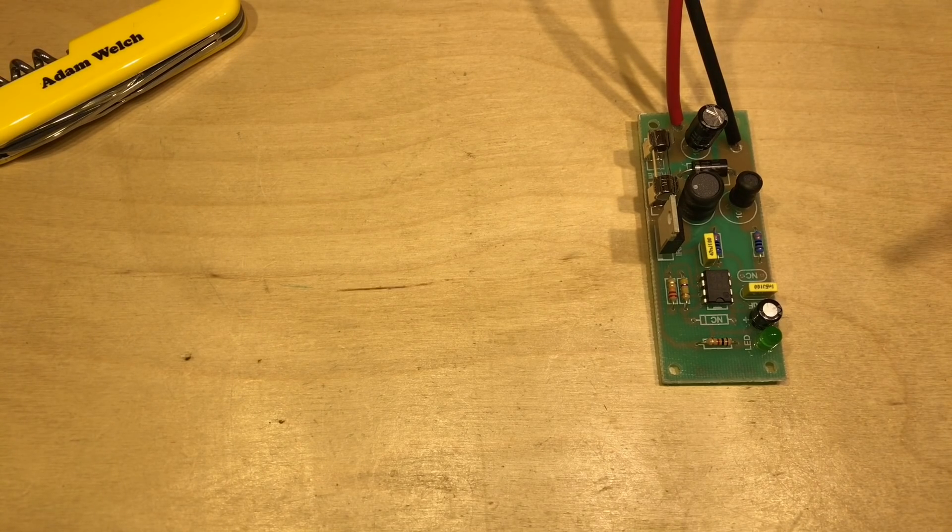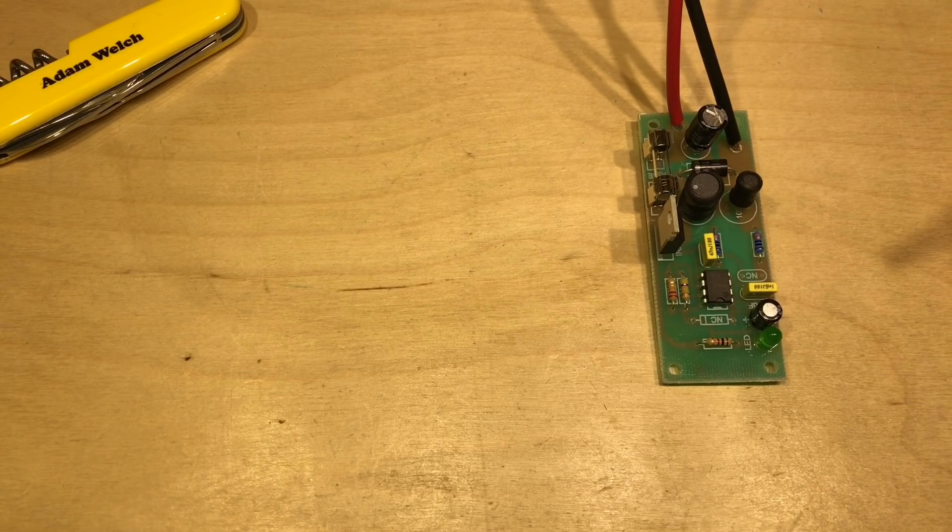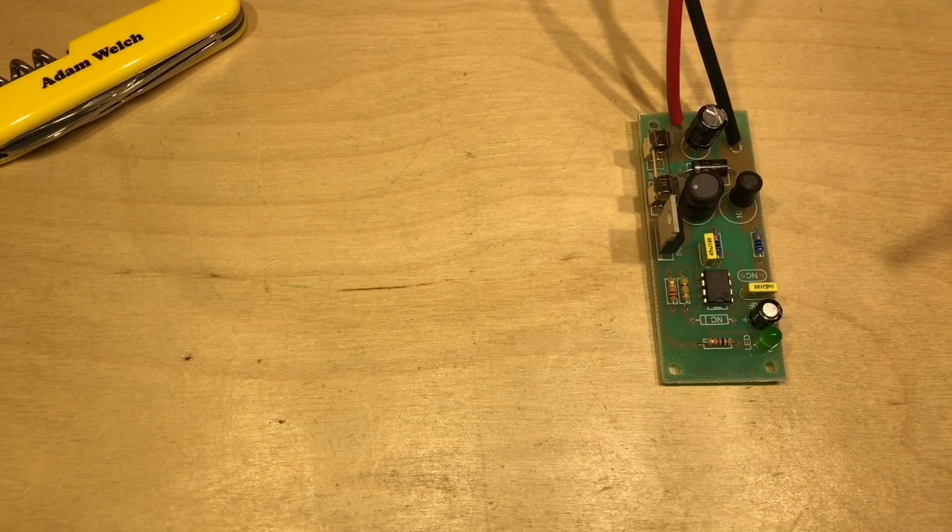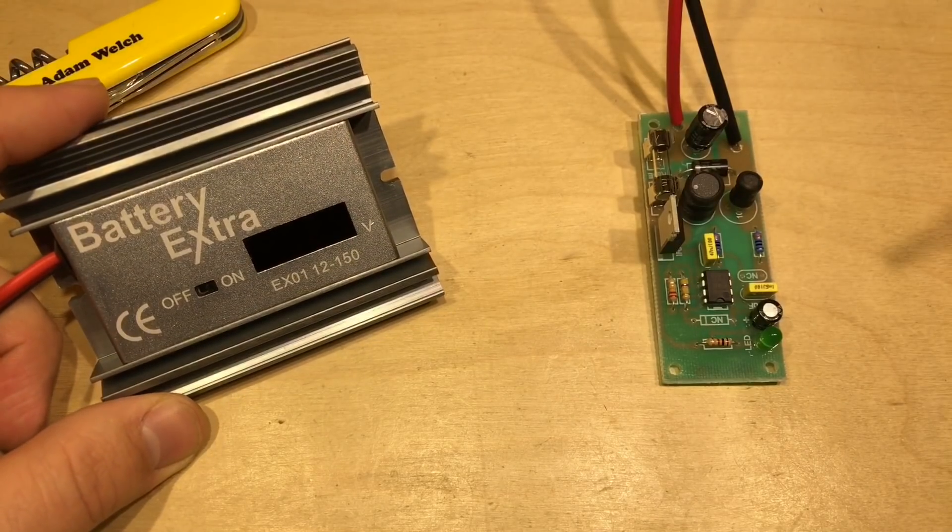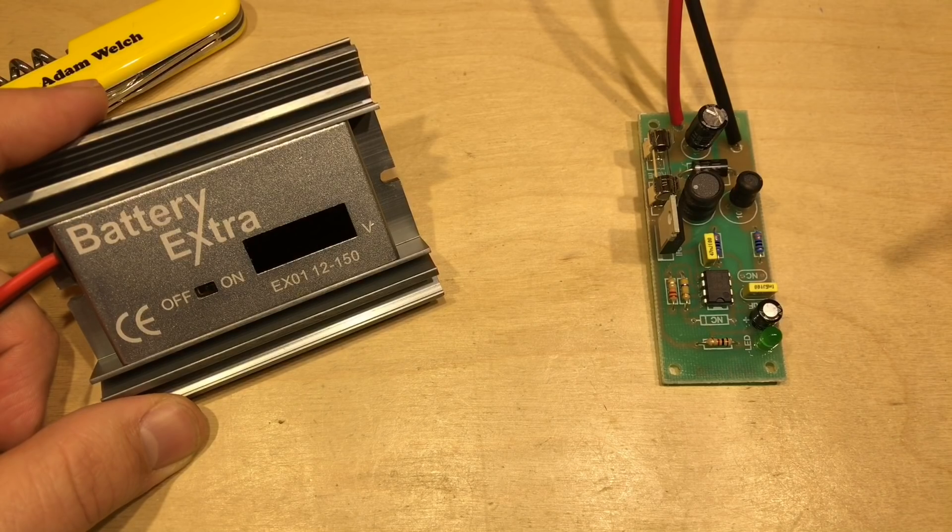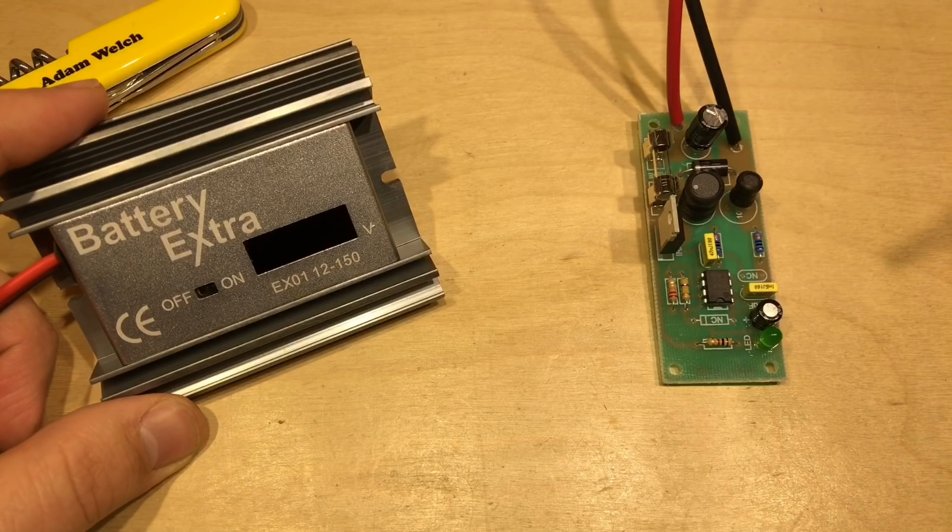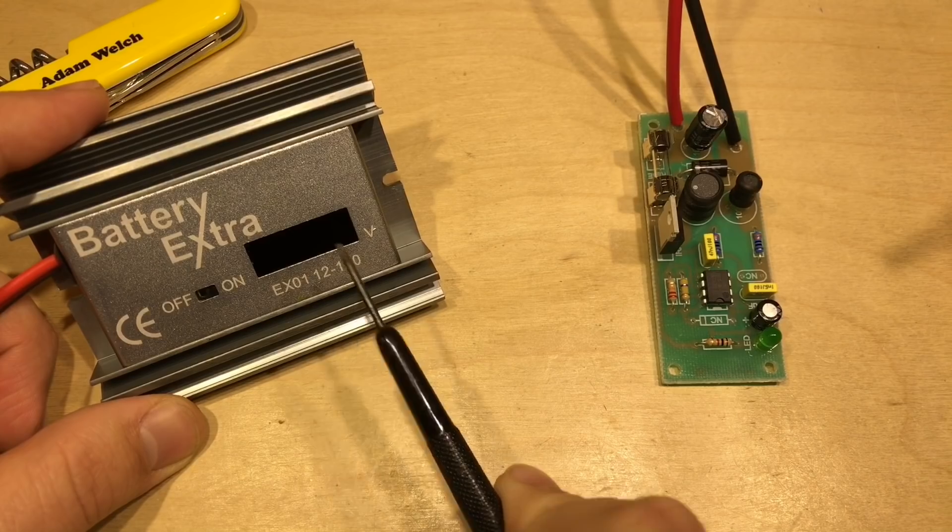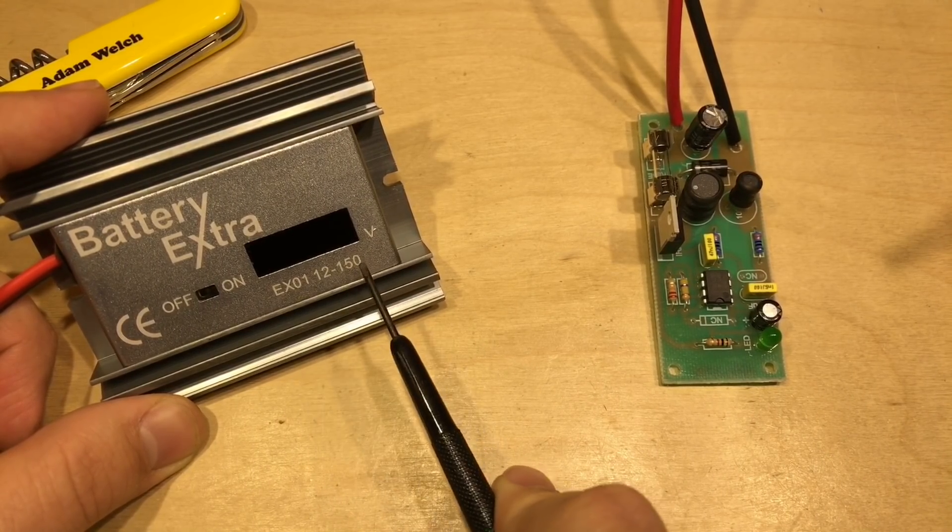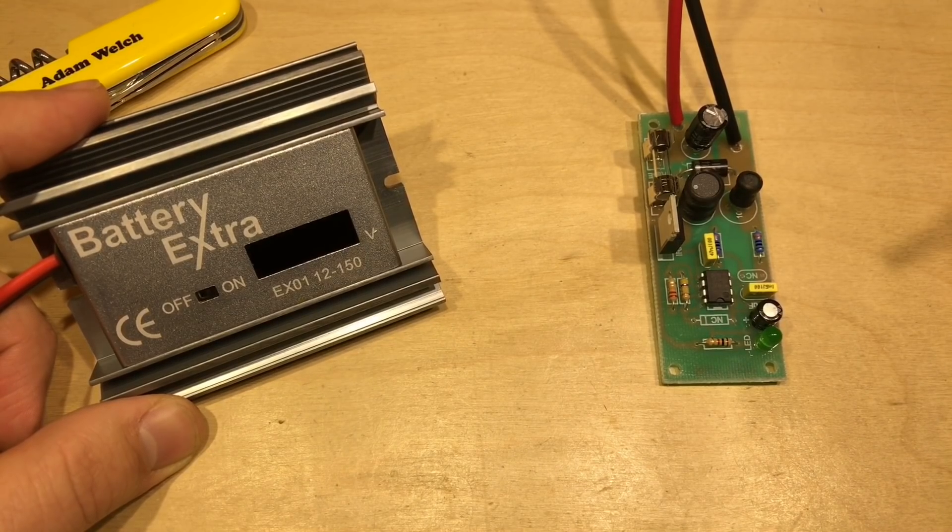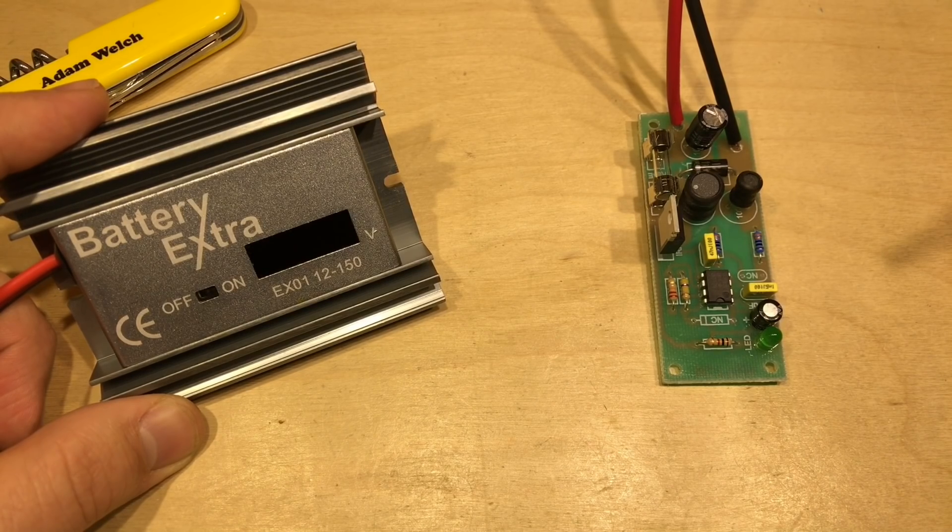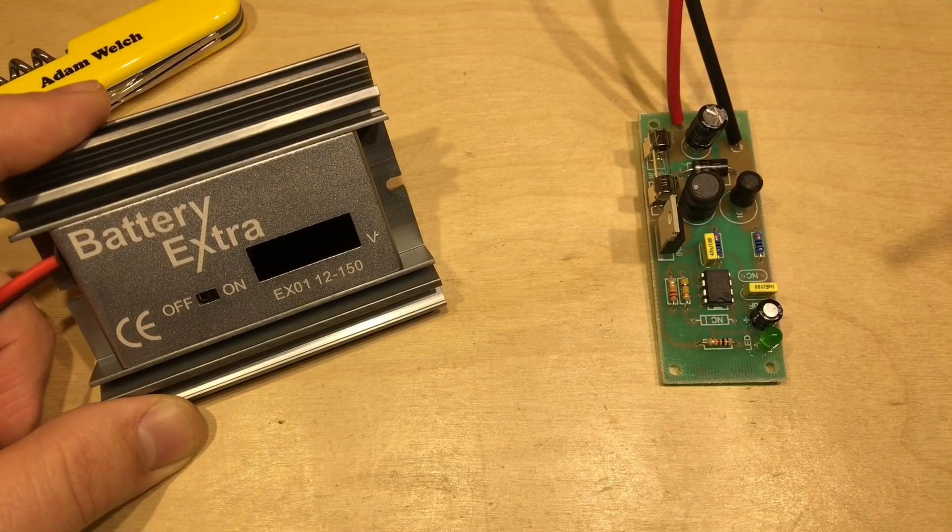The original intention for my last video was to build this 555 based desulfater and compare it to a better known branded product. The branded product I chose is the Battery Extra, a British made product available worldwide. This is the EX01-12-150 - the 12 means it works only on 12 volt batteries and the 150 means those batteries can be up to 150 amp hours in size, perfect for my particular battery bank here in the shed.